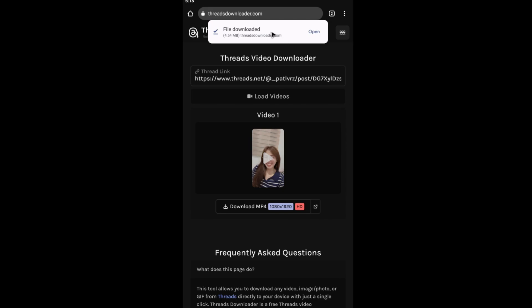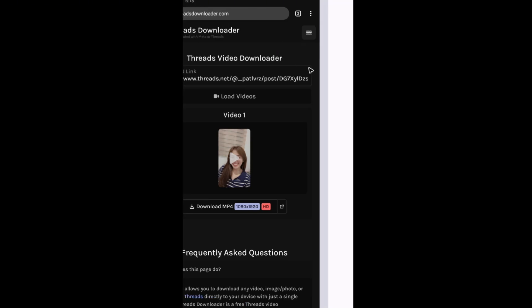Once done, you can go ahead and tap on the file right here to open it up. I'm not going to play it as it is against TOS. That's basically how you download a video from Threads. I hope this video helps and I'll see you in the next one.